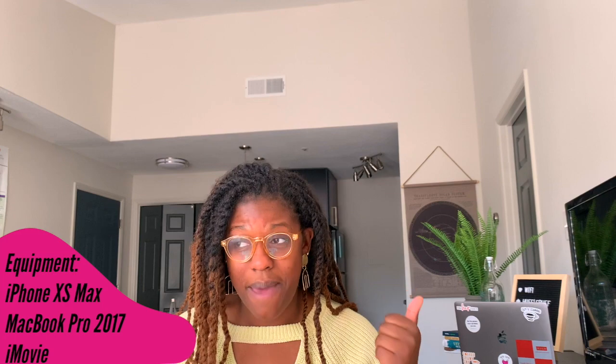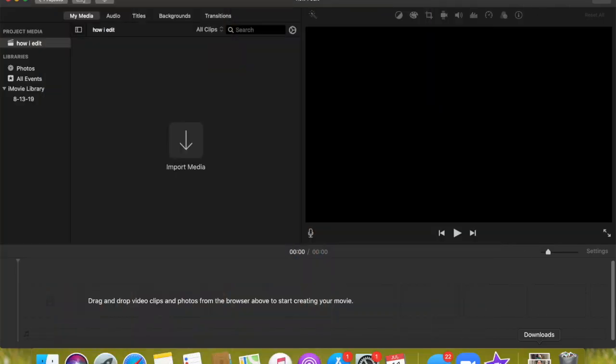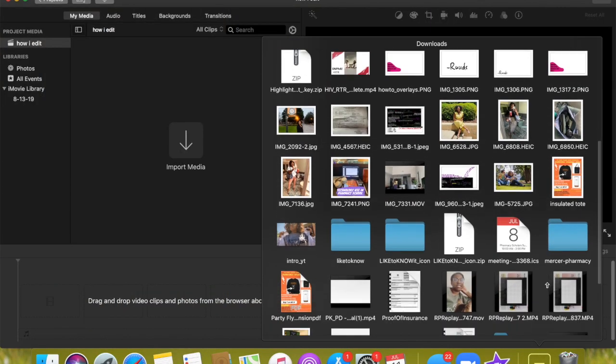Before we go any further, let's talk equipment. I am not a full-time YouTuber with all the glitz and glam filming gear — I actually just use my iPhone XS Max and my MacBook Pro 2017. I'm also in grad school, which takes precedence, but I did make a promise that if I continued with my channel after one year and thoroughly enjoyed it, I would purchase a camera. Stay tuned for that — I'll probably do an unboxing and show how I edit with the new camera.